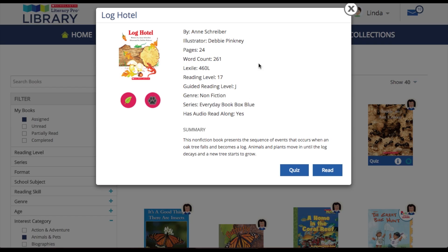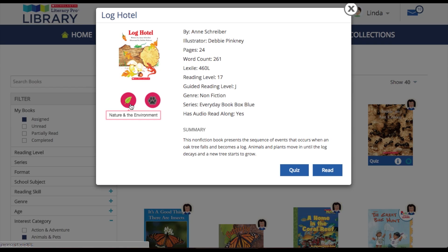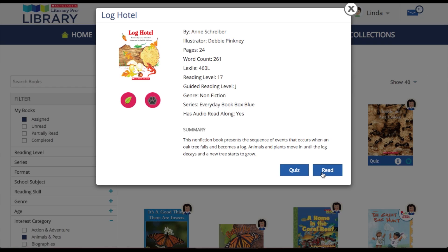The info pop-up shows all of the information for the selected ebook, including author, title, page count, word count, a summary, and of course, the Literacy Pro interest categories. There is also a quiz button and a read ebook button.